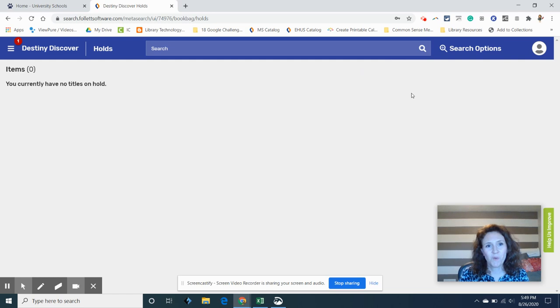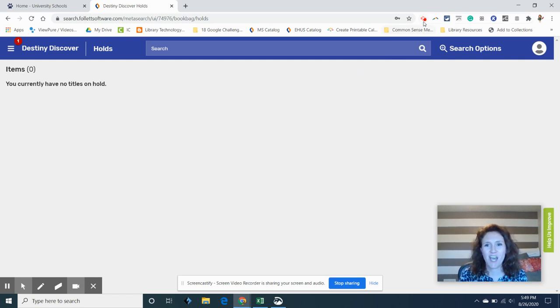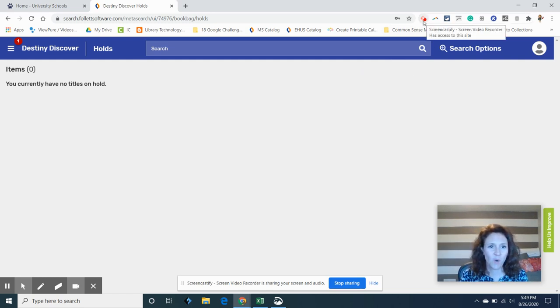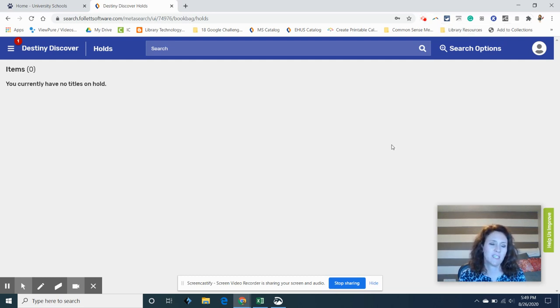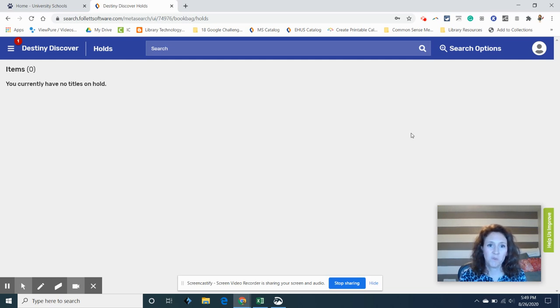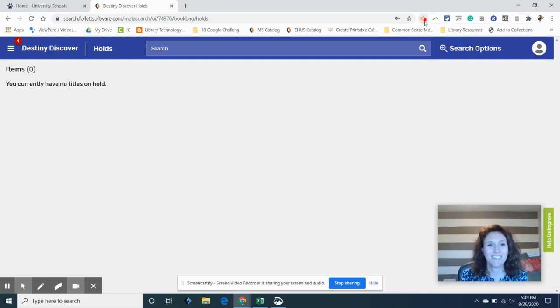All right. Well, it was good to see you. And I hope you start putting a lot of books on hold. You can have, we usually say, four books for three weeks. So you can put some books on hold and we'll start delivering them. We are excited. All right. Talk to you soon. Bye.